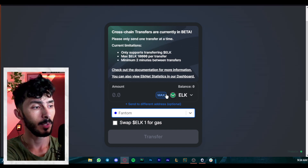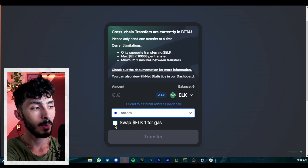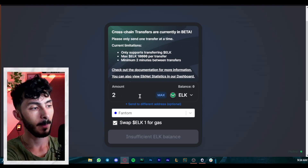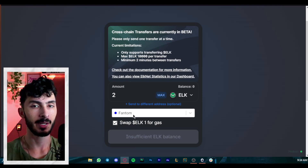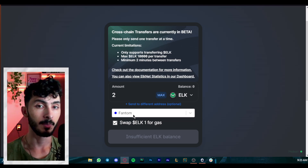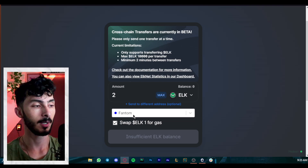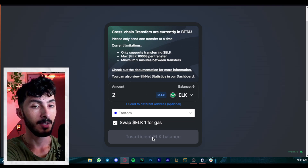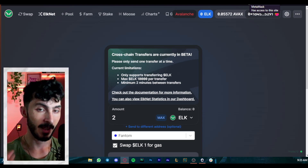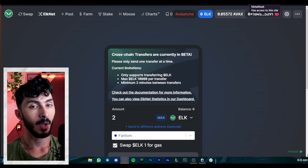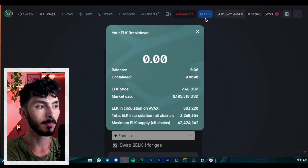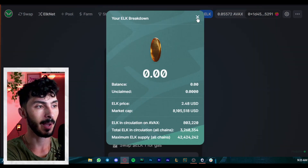Let's say you want to send ELK to Fantom. You can only bridge ELK, and some people don't enjoy having to swap their tokens to ELK first, worrying about slippage. But I guarantee it's very fast, very easy, and probably cheaper overall — especially since you receive the gas token on the other side. So you swap your stablecoin to ELK, then go to the bridge, choose how much ELK to send to Fantom, and select 'Swap ELK for gas.' If you're sending two ELK, it takes one of them and converts it to FTM — the gas token on the Fantom network.